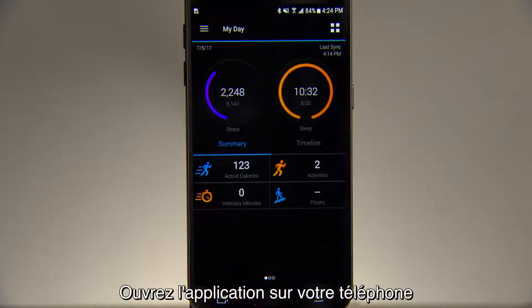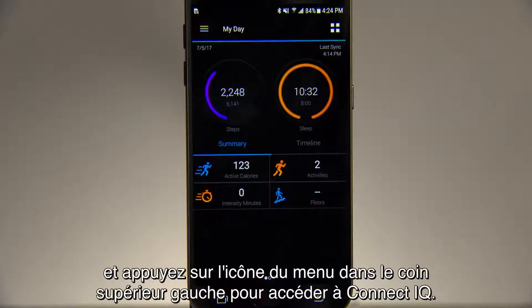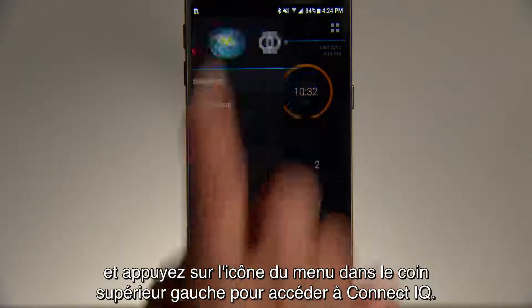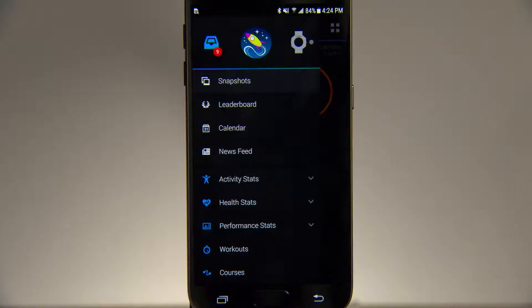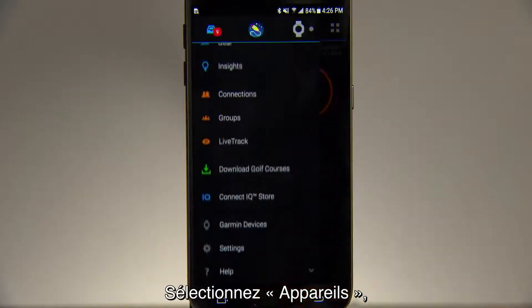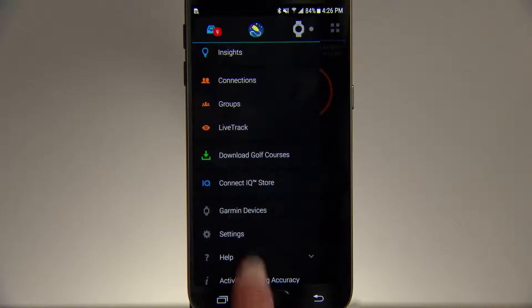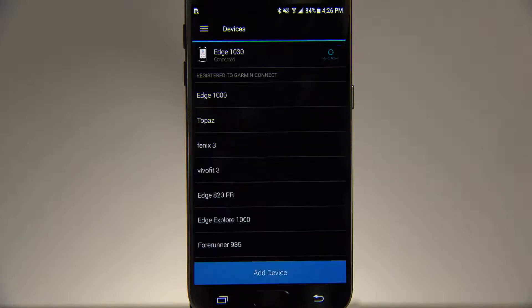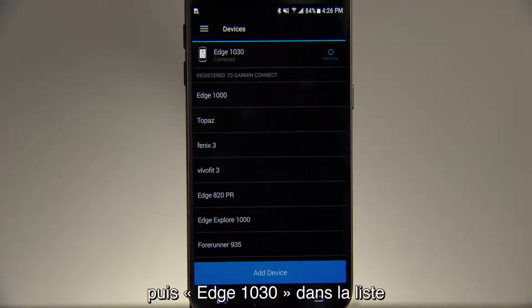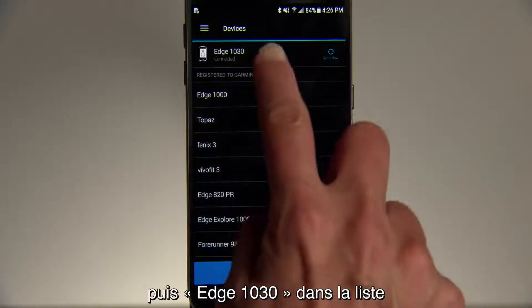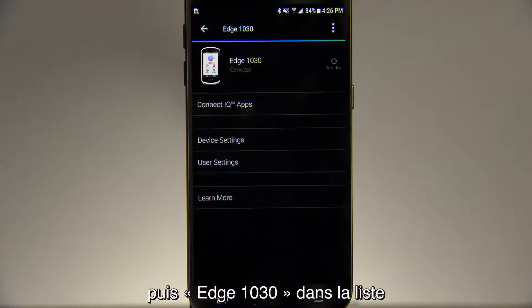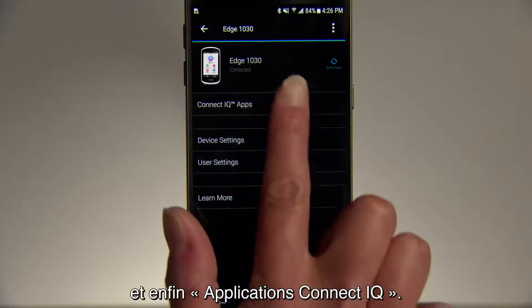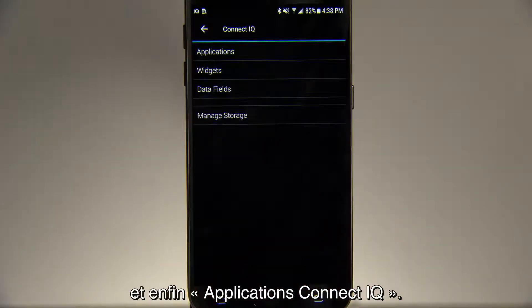Open the app on your phone and tap the menu icon in the top left corner to access ConnectiQ. Then choose Devices. Select Edge 1030 from the list, then ConnectiQ apps.